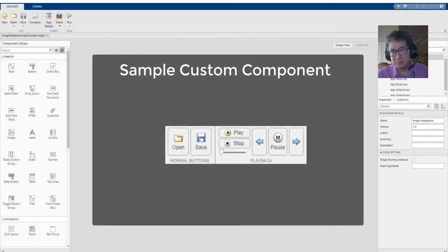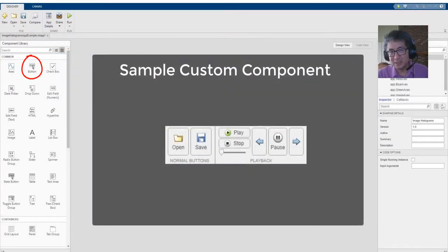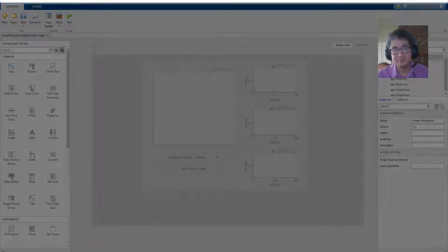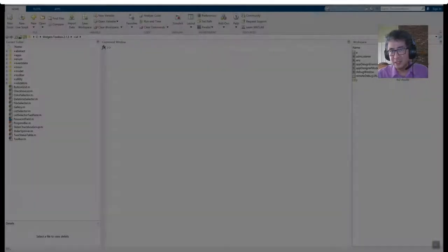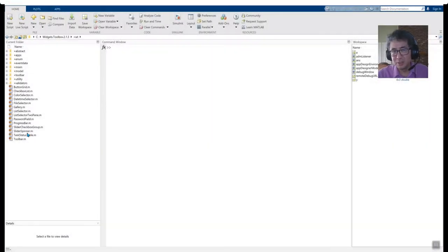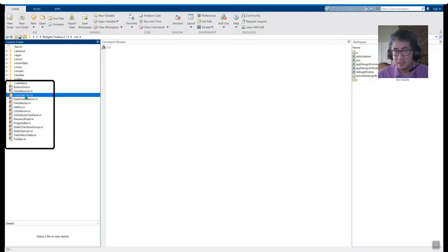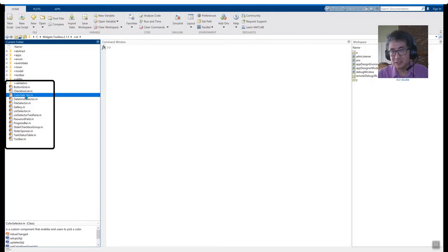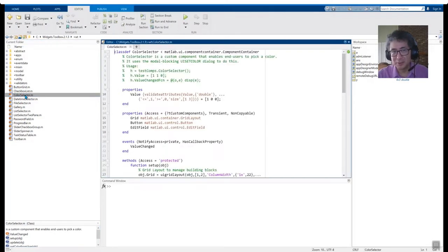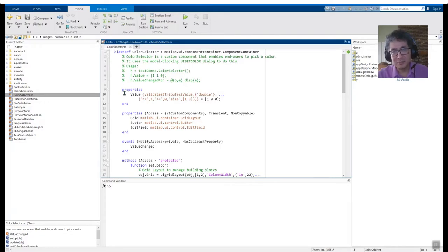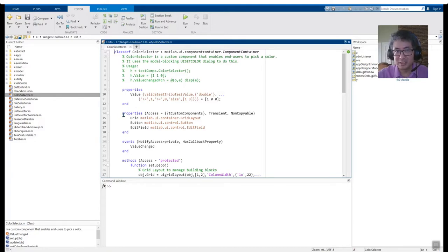A custom component is created by combining existing UI components and defining properties that make up the user interface. In this folder, we see a variety of components that have already been created. Let's take a look at this specially-made custom color selector. To create a custom component, we extend the ComponentContainer class. This base class holds properties and methods that help in building a custom component.